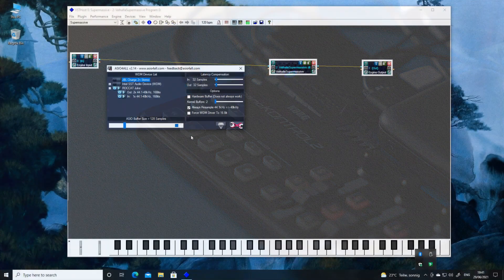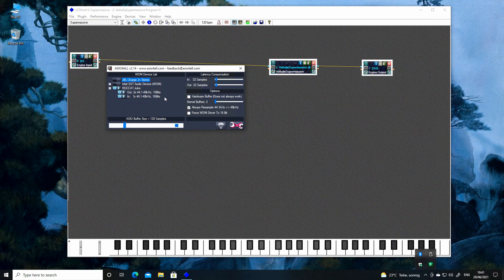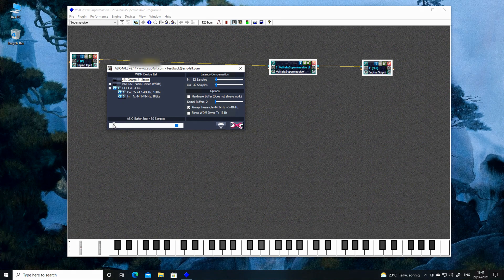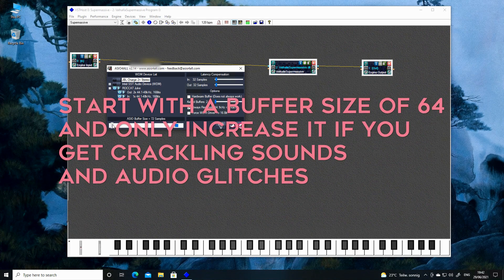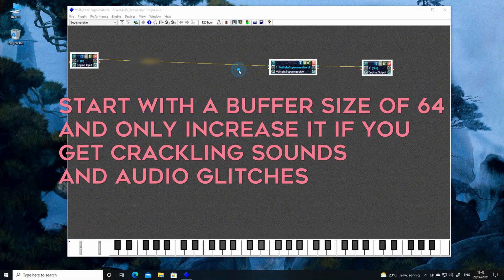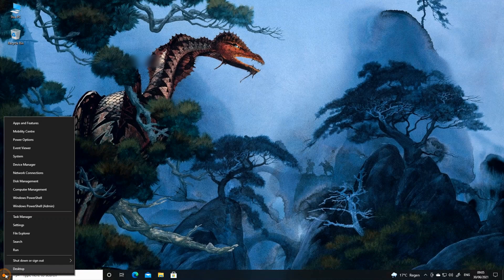Next, open up the ASIO4ALL app by clicking its taskbar icon and make sure the buffer size is as small as possible — this will reduce the audio latency of your system. The last thing we need to do now is set up auto-start.